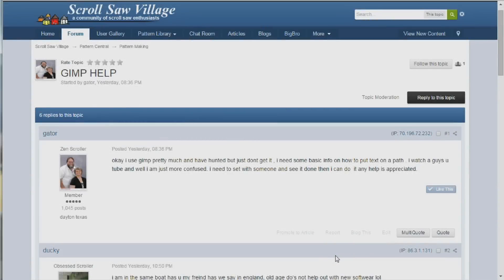I got a question from Gator over at Scrollsaw Village and he's working on a pattern in GIMP and he wants to be able to put text along a path. He was wondering how to go about doing that in GIMP, so I thought I'd go ahead and put together a quick little tutorial and show you how to do just that.